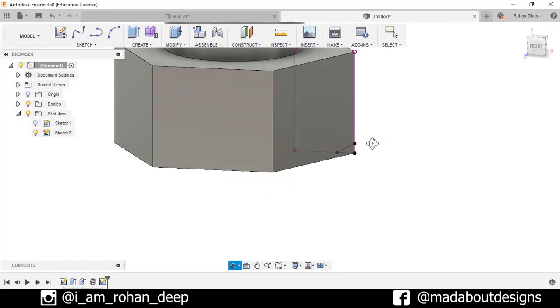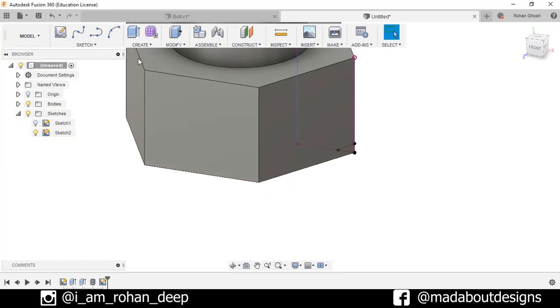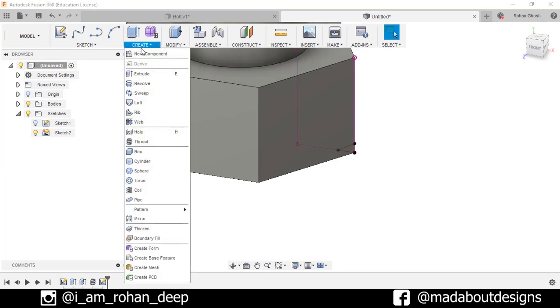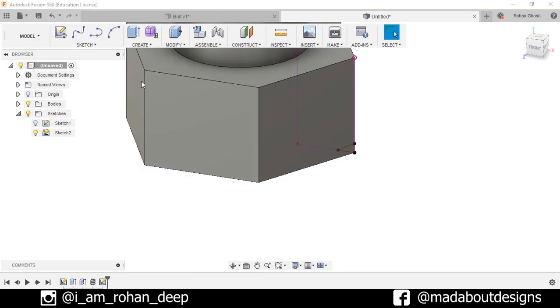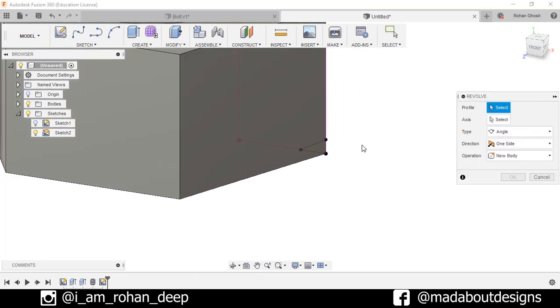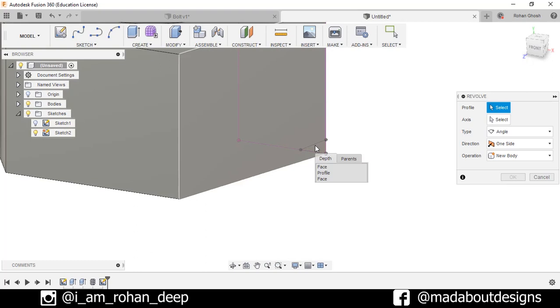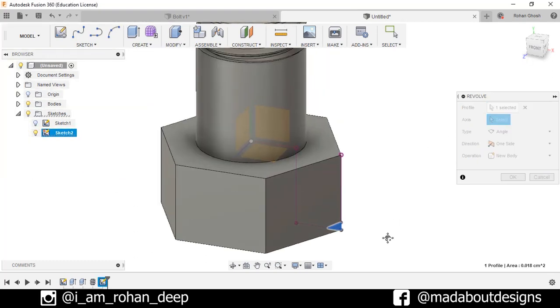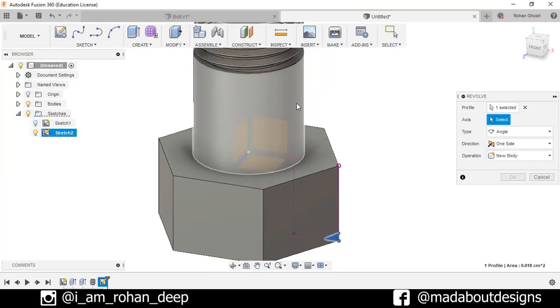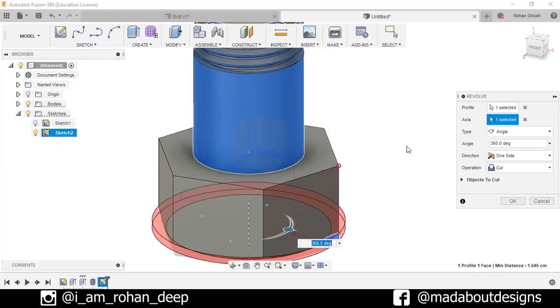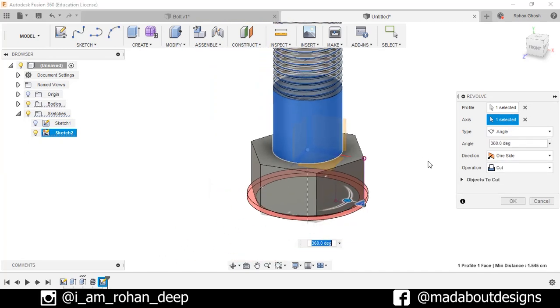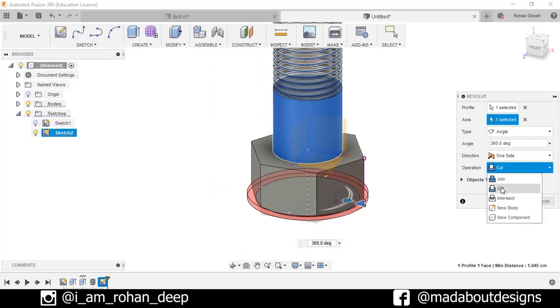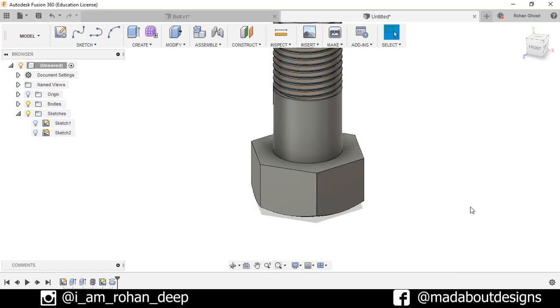Now go to Create, Revolve. Select this profile and for the axis select this circular body. Operation: Cut, press OK.